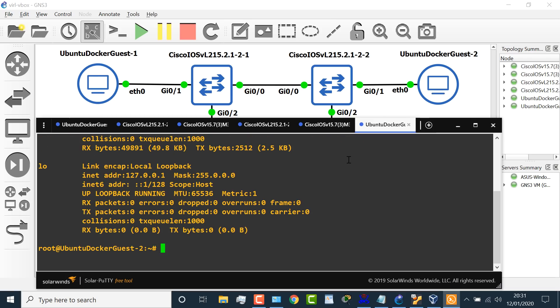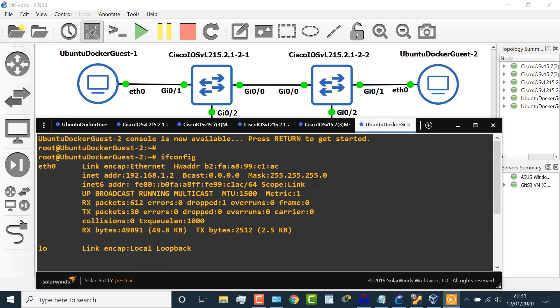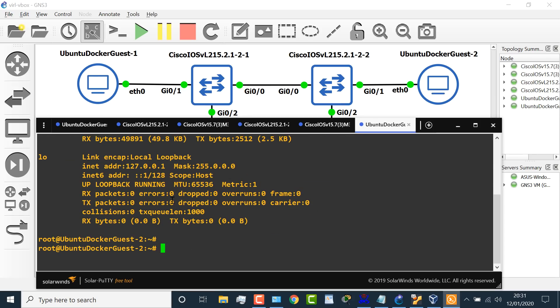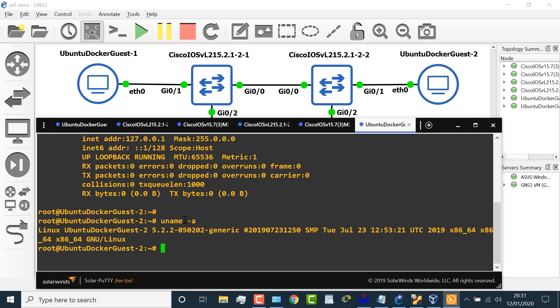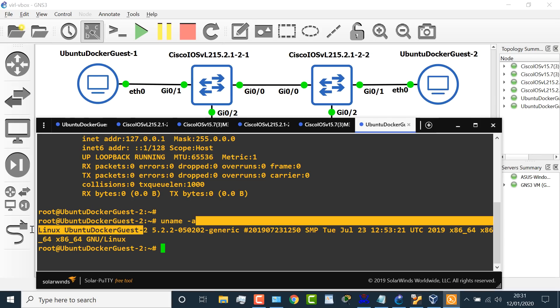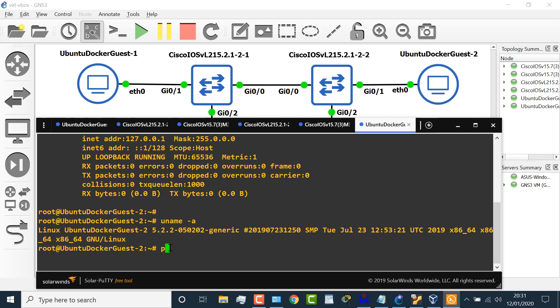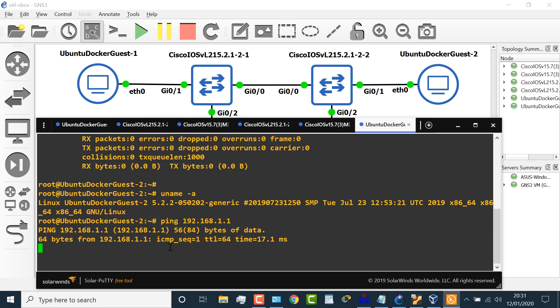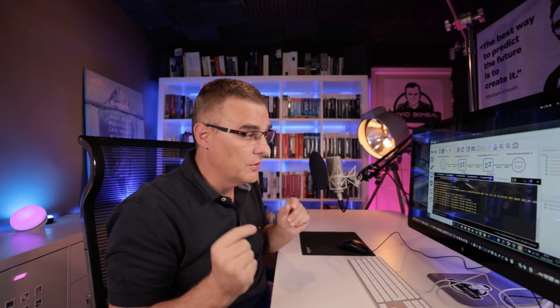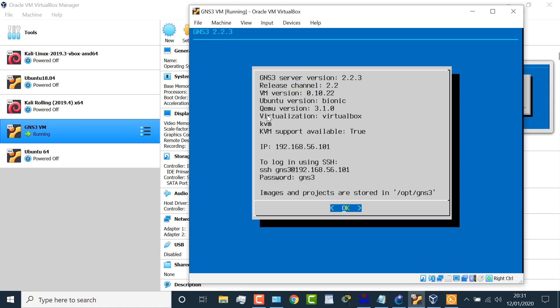And I can ping the second Docker container that has this IP address through my Cisco switches. So on the second Docker container, ifconfig shows me the IP address of this container is that. This is Ubuntu once again. So if I type uname -a, we can see that this is an Ubuntu Linux Docker container, and I can ping 192.168.1.1. In other words, the two Ubuntu Docker containers can ping each other. These are virtualized Linux hosts running within QEMU, which is running on Linux, which is running within VirtualBox, which is running on Windows 10 on a physical laptop.